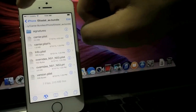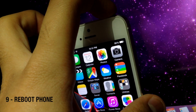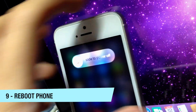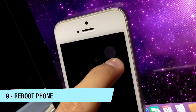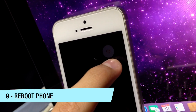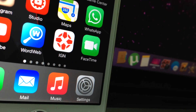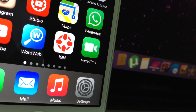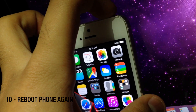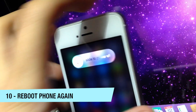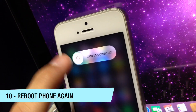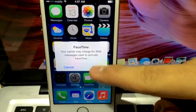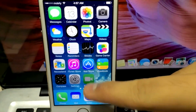Go back and exit iFile, then reboot your phone — just hold the power button and turn it off. When you turn your phone back on, you're going to see that beautiful green FaceTime icon. You should reboot again — turn off your phone and turn it back on — and now you can enjoy FaceTime.